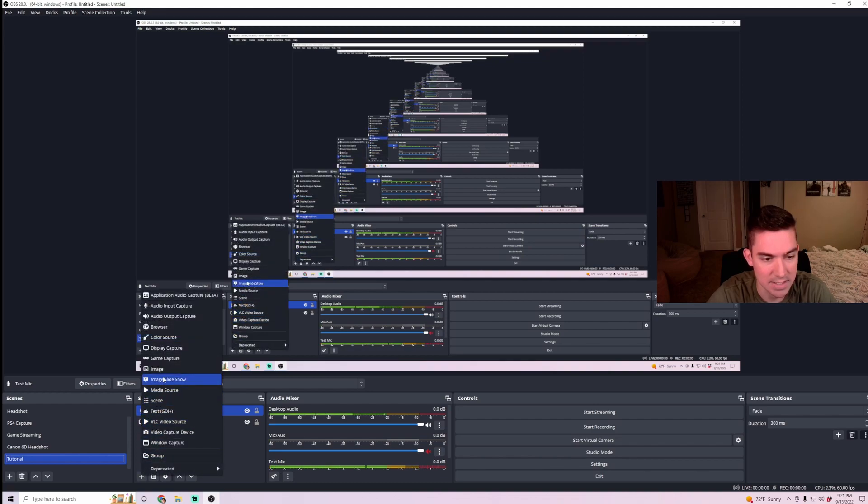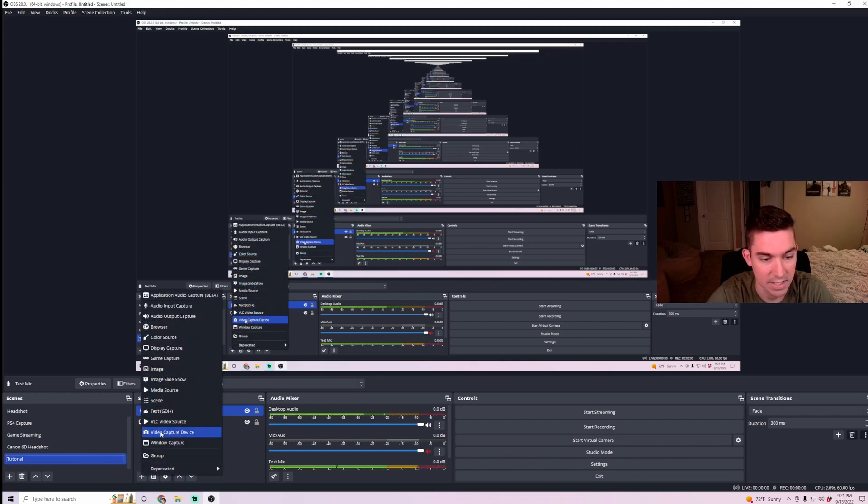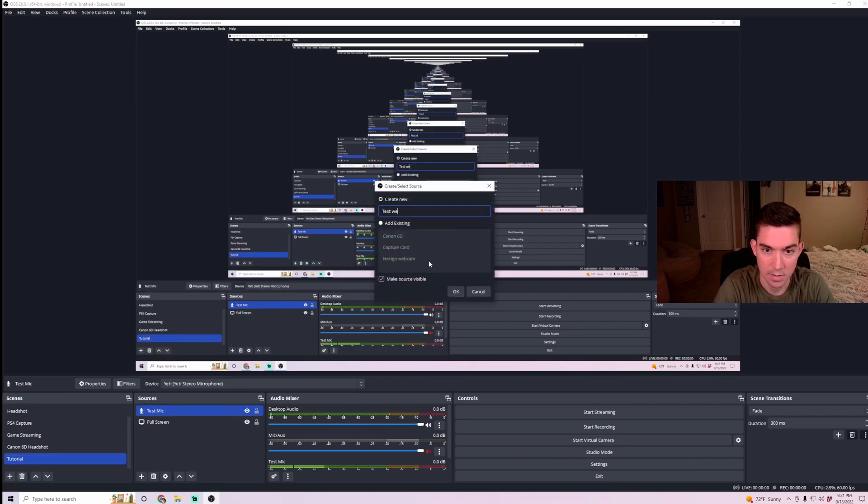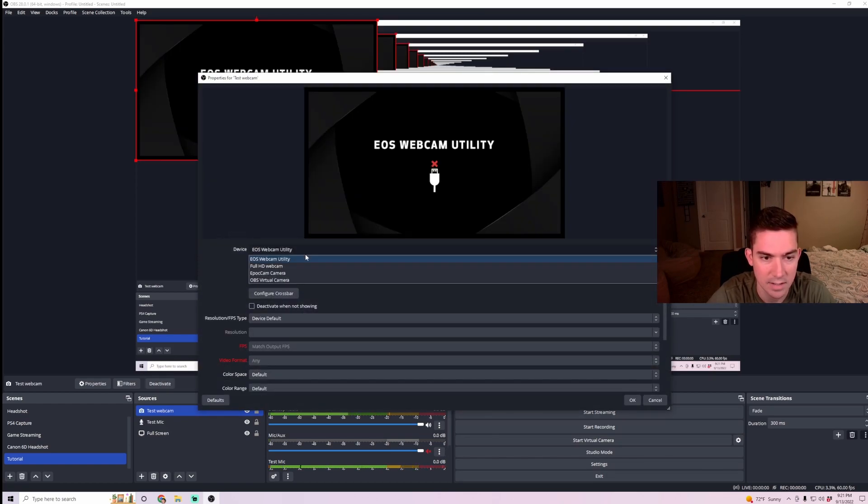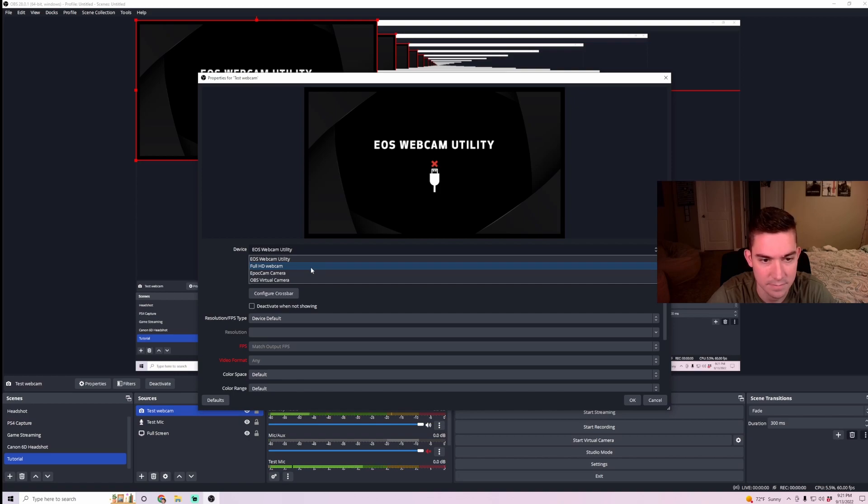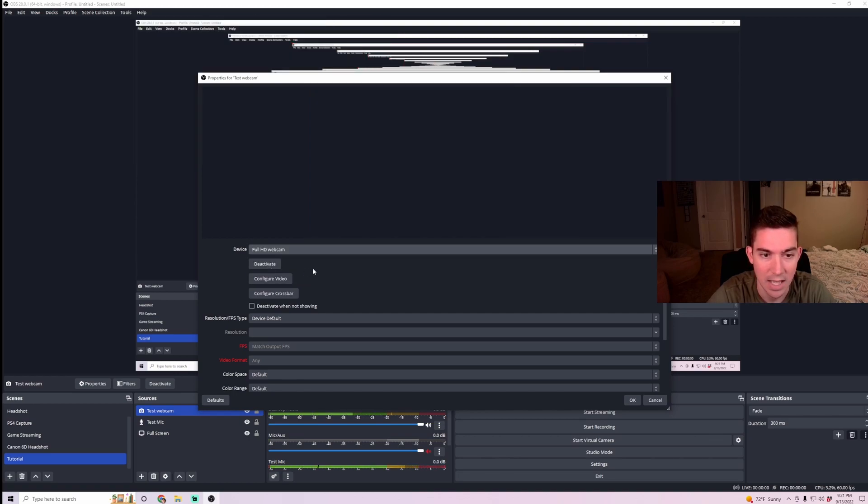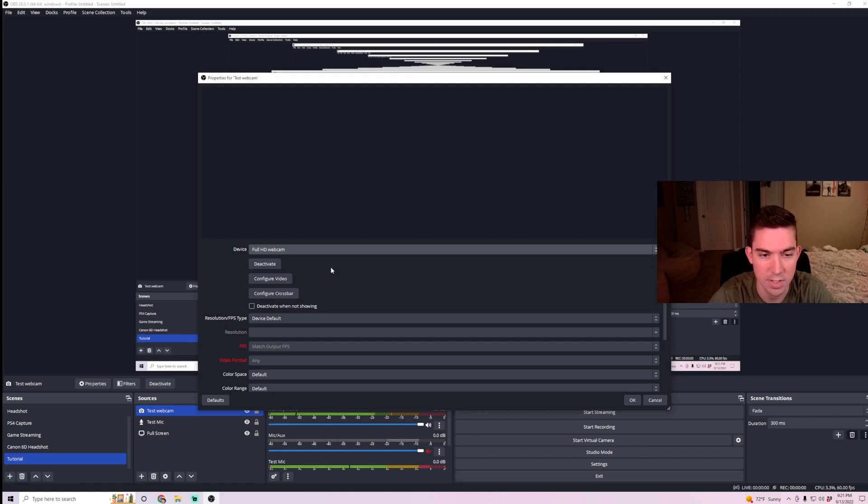And then last but not least, I'm going to add in my webcam. So I'm going to select video capture device. Make a test webcam. And then here, I select whatever webcam I'm using, which I have full HD webcam. I'm already using this webcam to record this video, so it's not going to show up, but I'm just going to hit OK there.